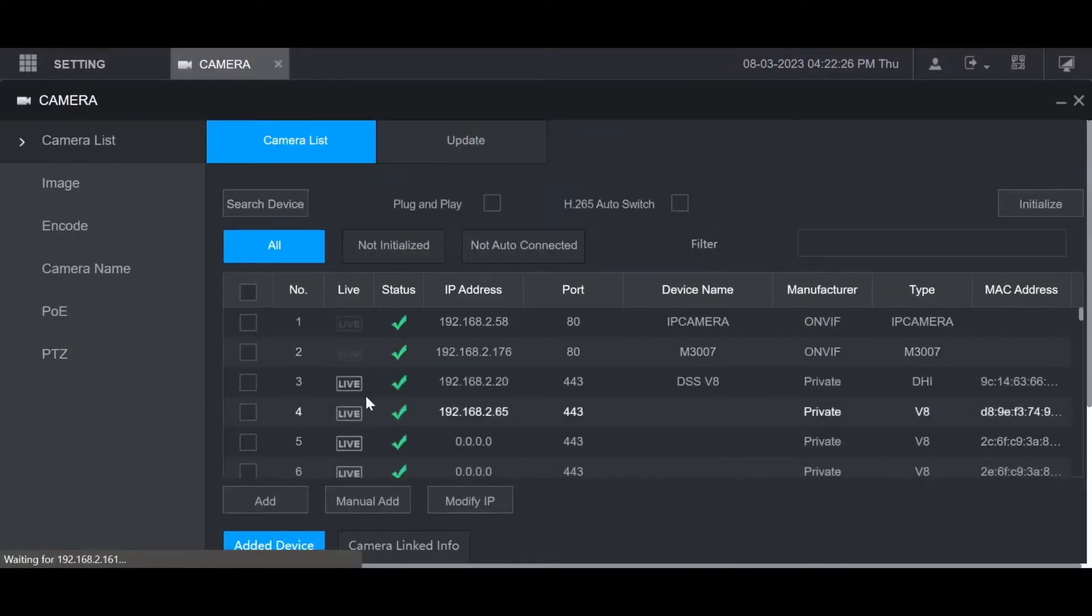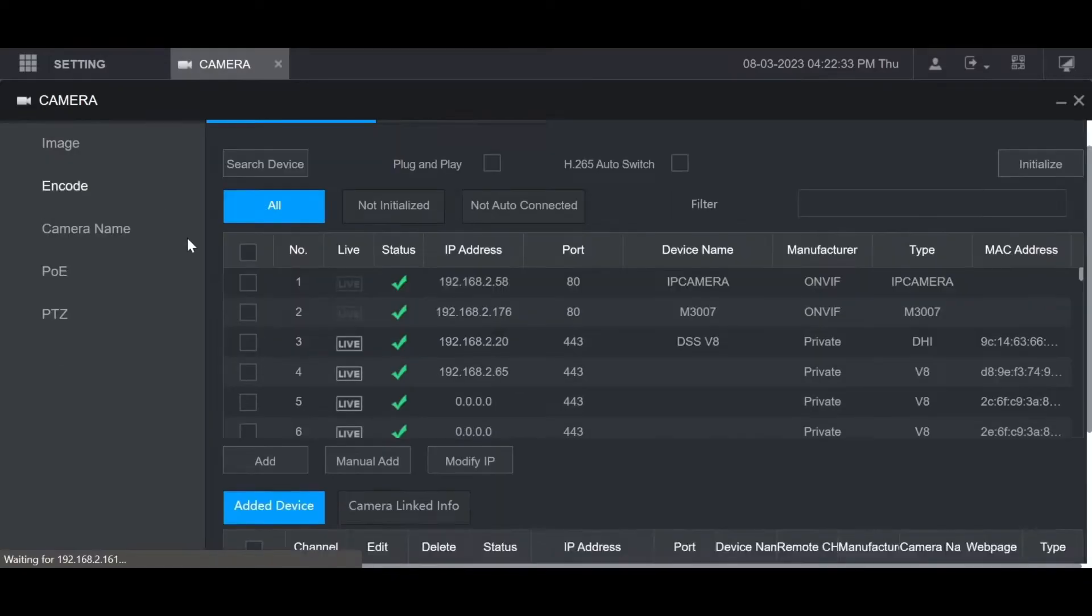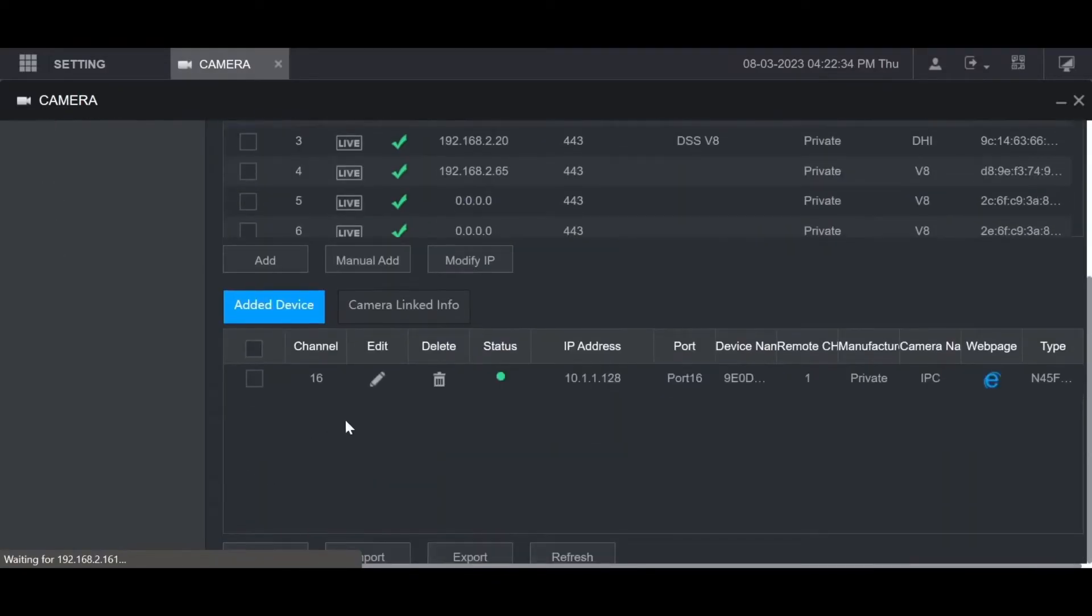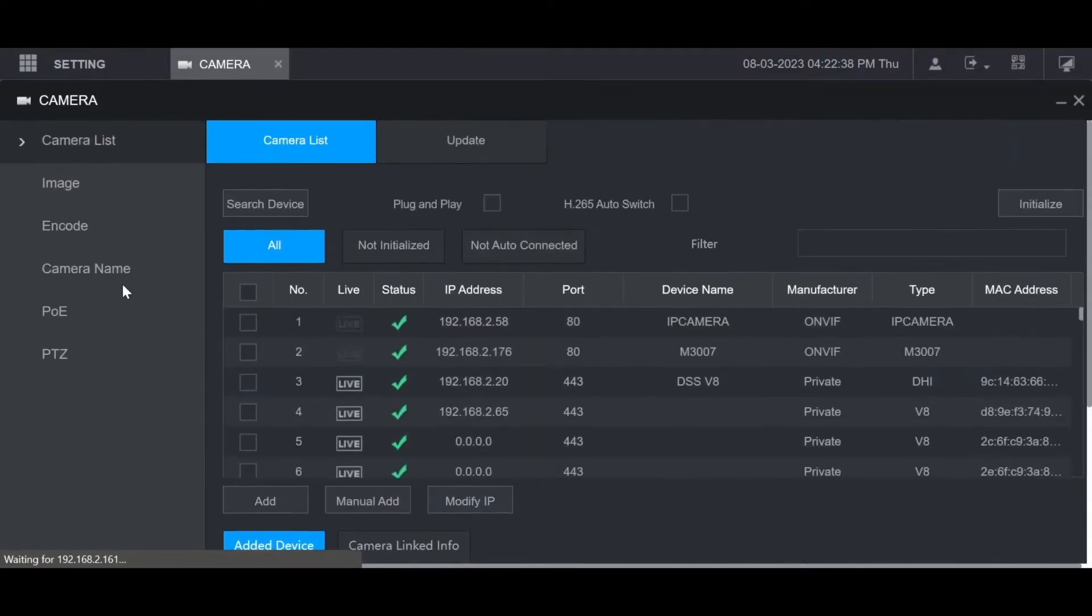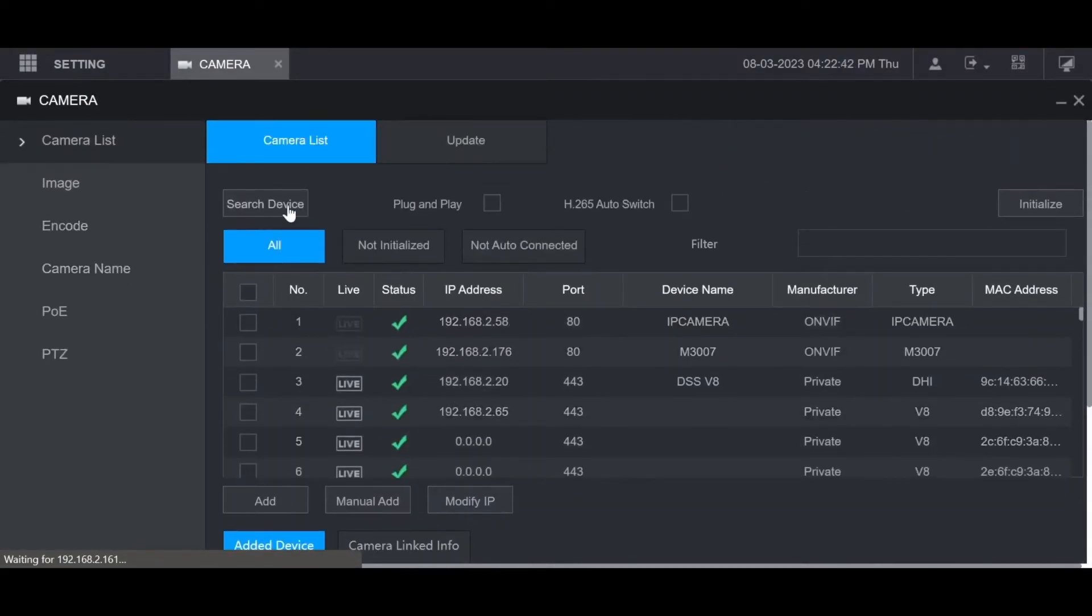Top section of this is the device search section. It will show all of the devices on the network that can be added. If you scroll down you can see all of the devices that have already been added to the recorder. If you don't see anything in the device search section here, you can click search device and it will redo the search.